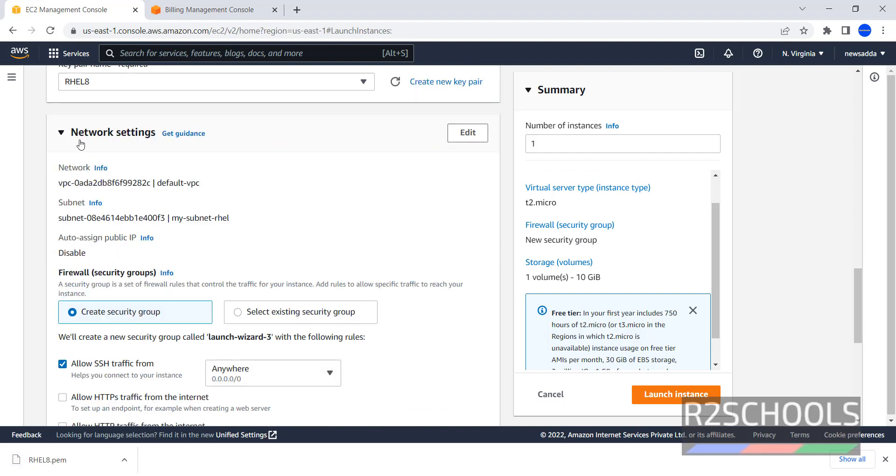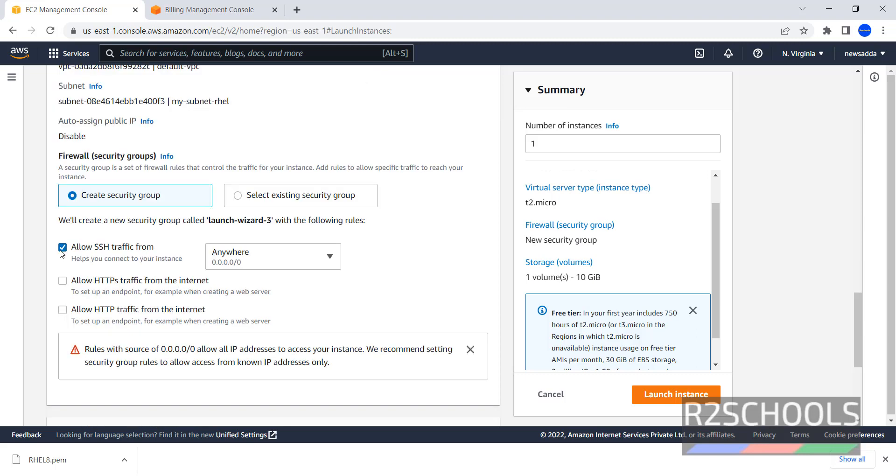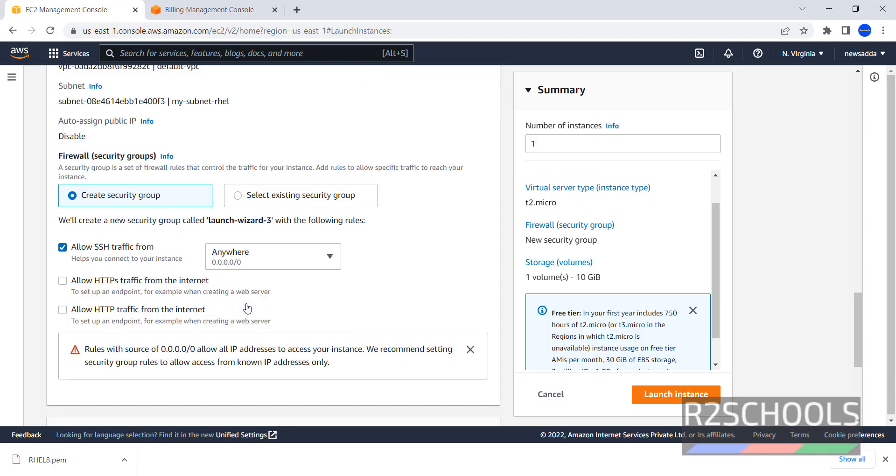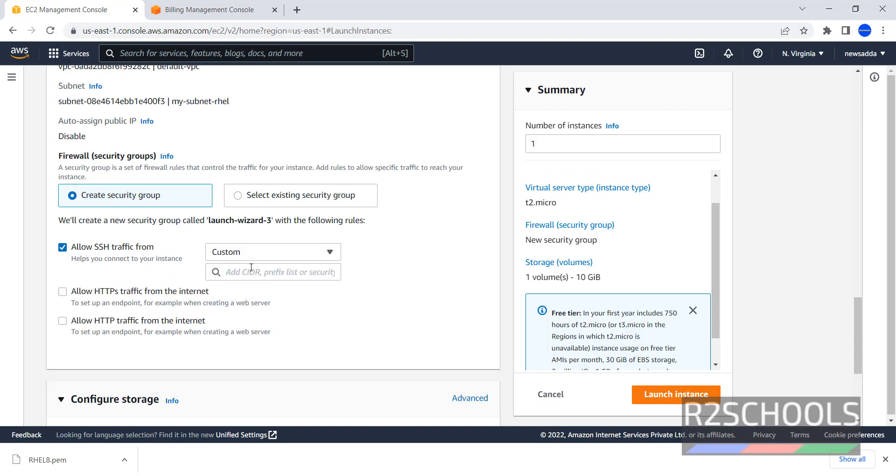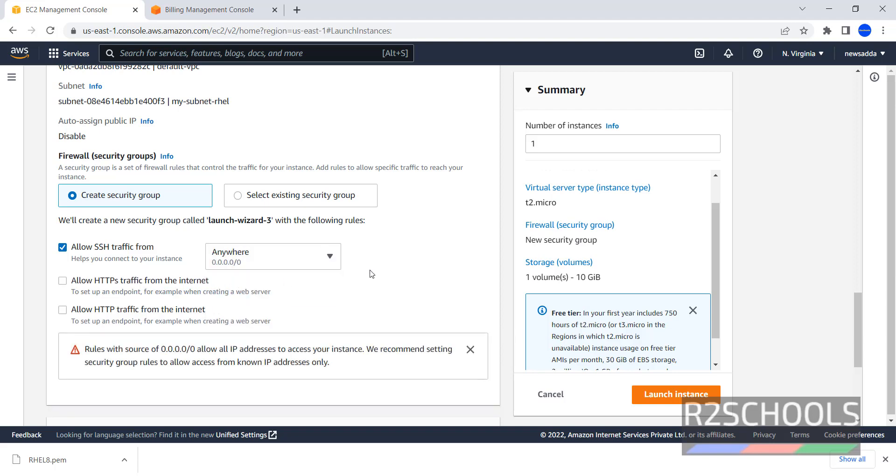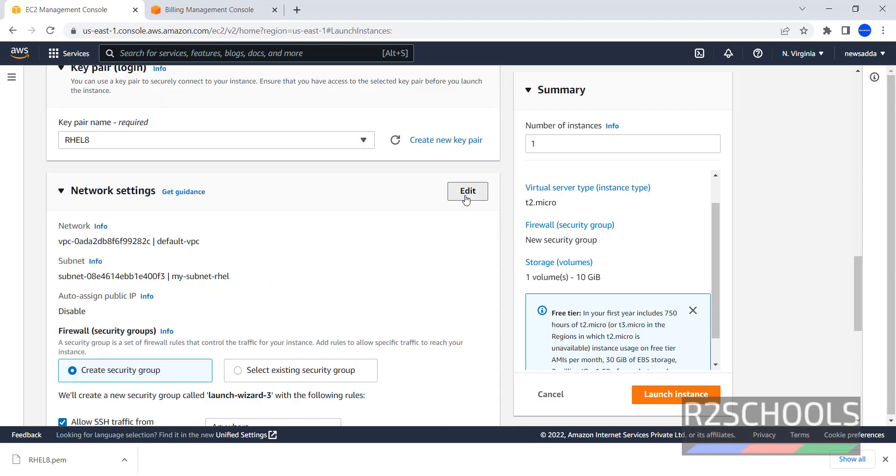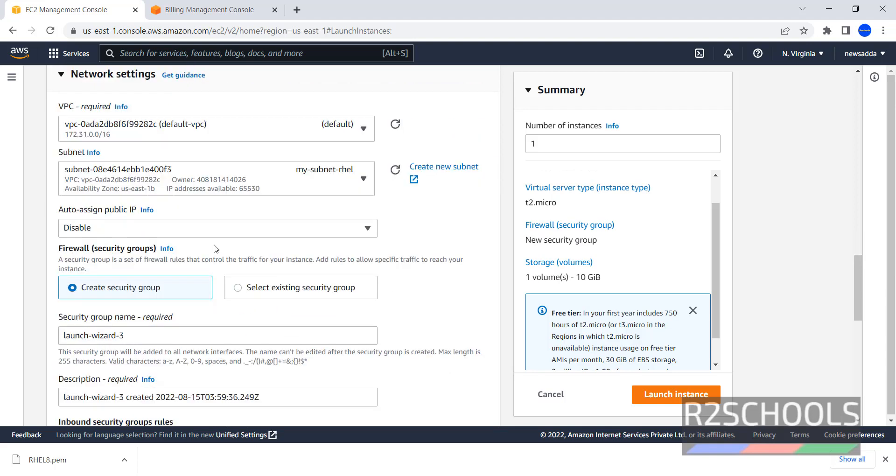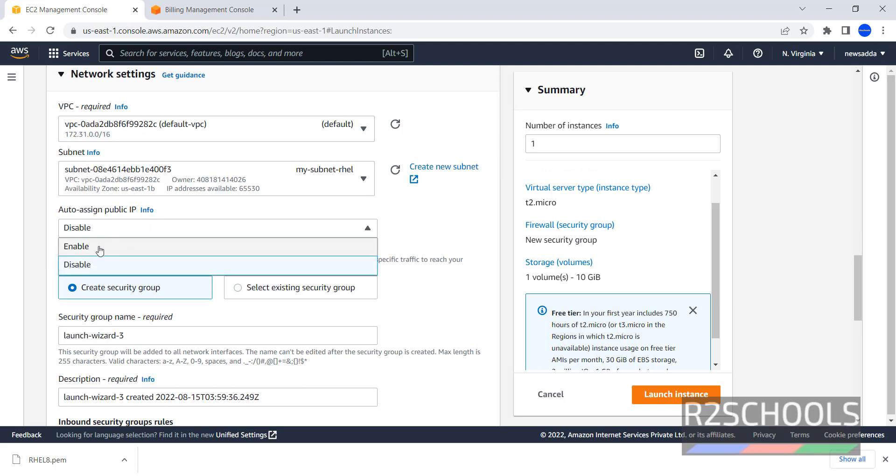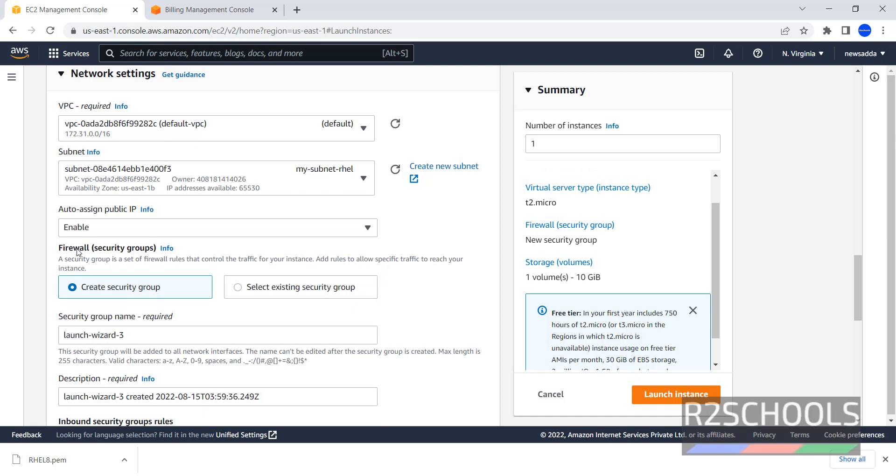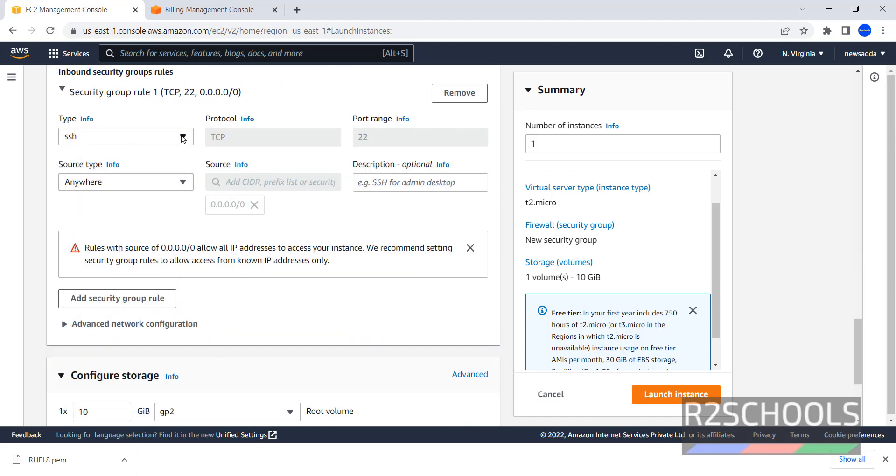Network Settings, by default, they have selected Create Security Group, and allow SSH from anywhere. If you want to custom IP range, you can select Custom and provide the details. I am going with Anywhere, click on Edit, and here you have to select Auto-assign Public IP. I am selecting Enable, type is SSH, Protocol TCP.